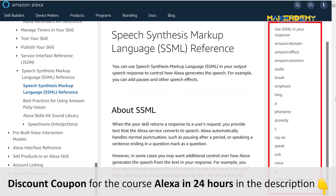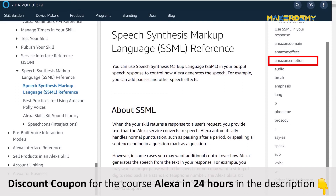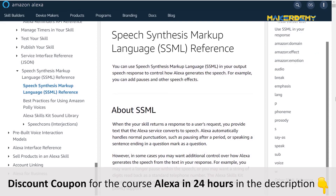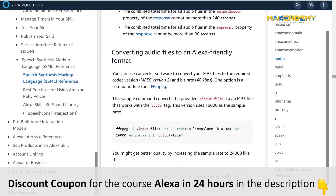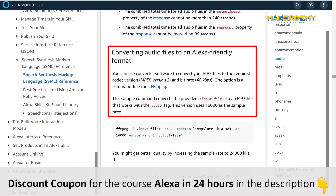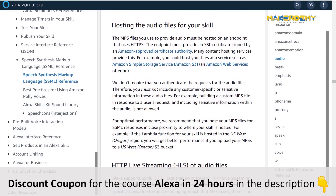You can find the various SSML tags supported by the Alexa Skills Kit listed here, such as Amazon domain, Amazon effect, Amazon emotion, audio, break, and so on. Let us see a quick overview of some of these tags. Click on audio — here you can see an example of how to implement the audio tag. Scroll down further and you can see how to convert audio into an Alexa-friendly format and apply custom audio via Amazon S3. We will see about audio tags in the later part of this section.